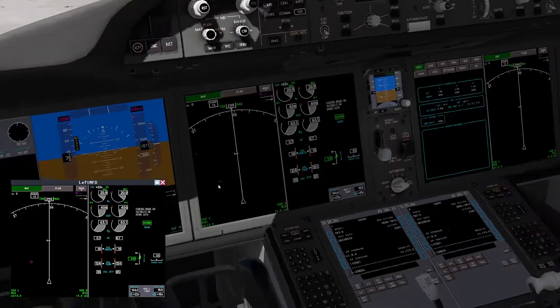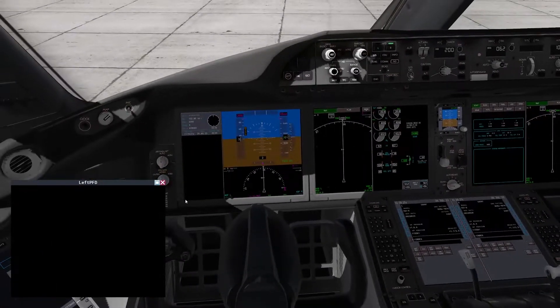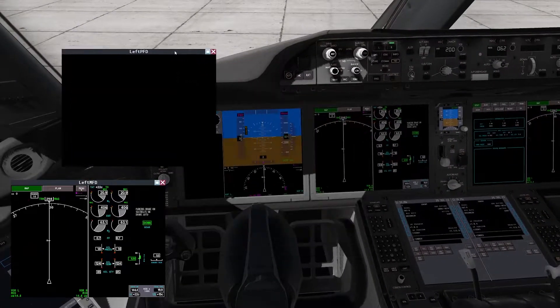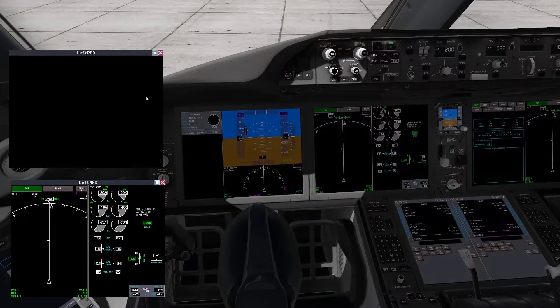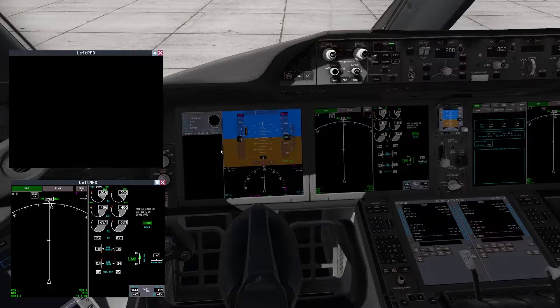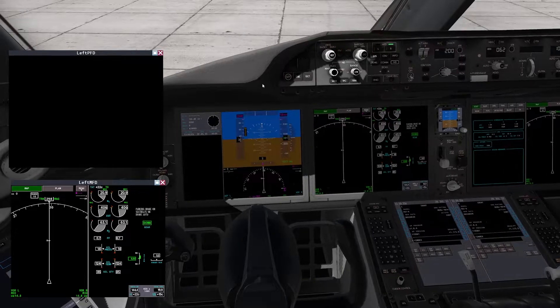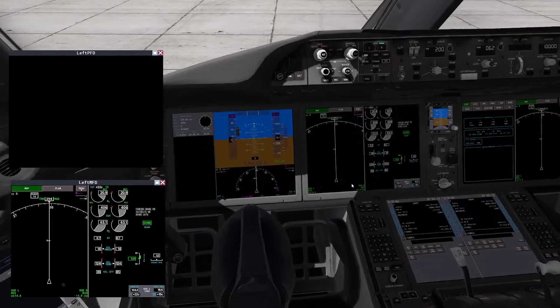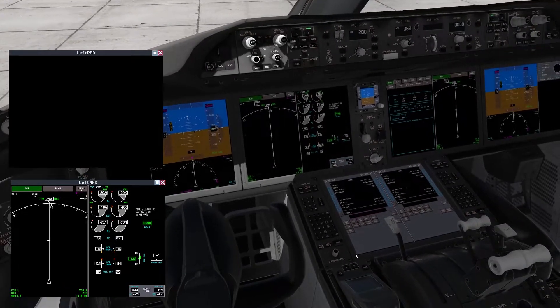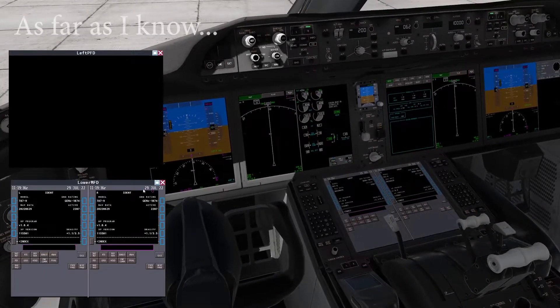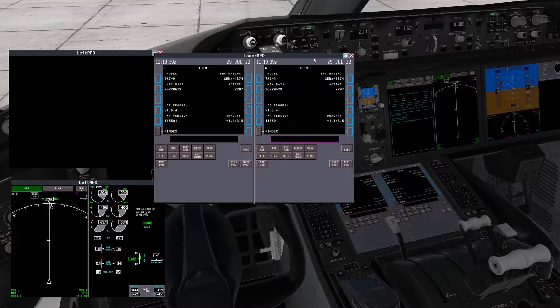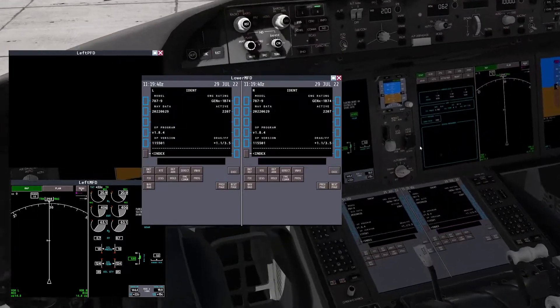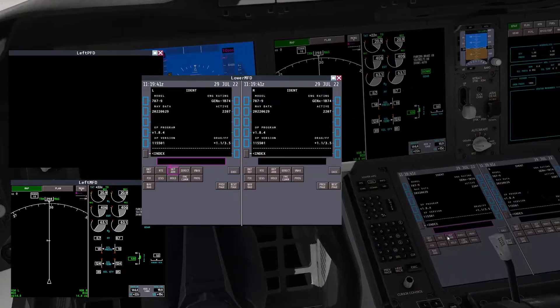You can pop all the screens like this. You can't pop the PFDs as well - you can pop them but they're just black because they haven't been integrated yet. Another cool thing with popping is that